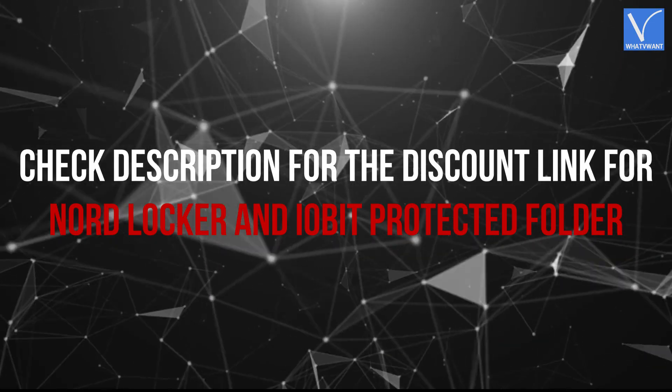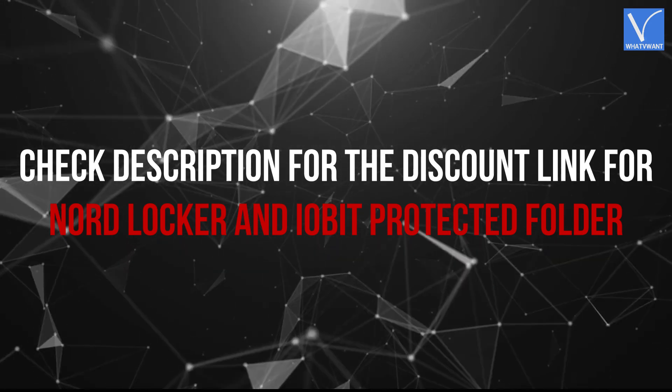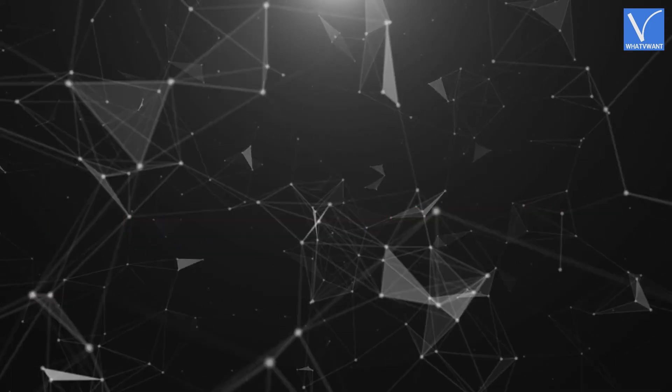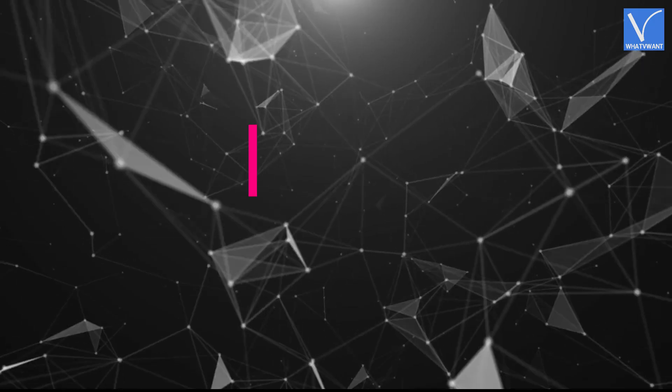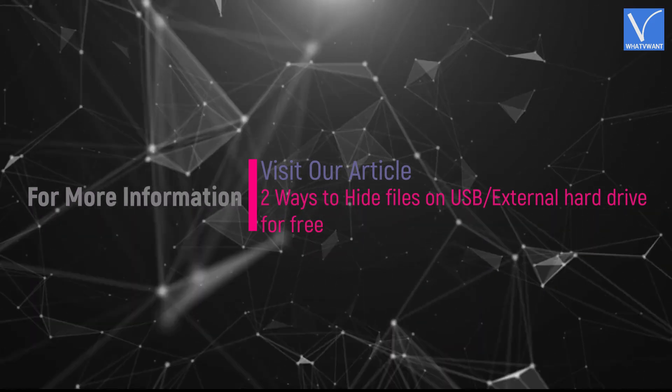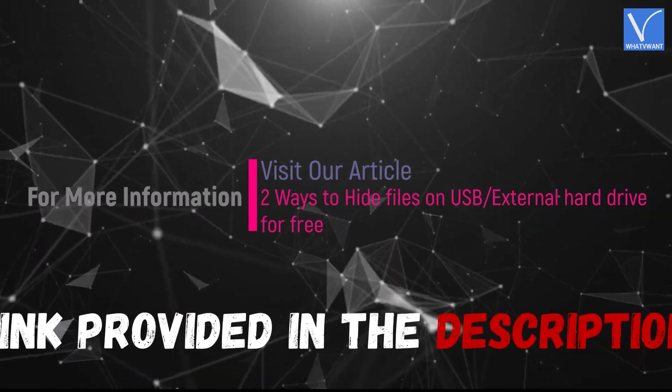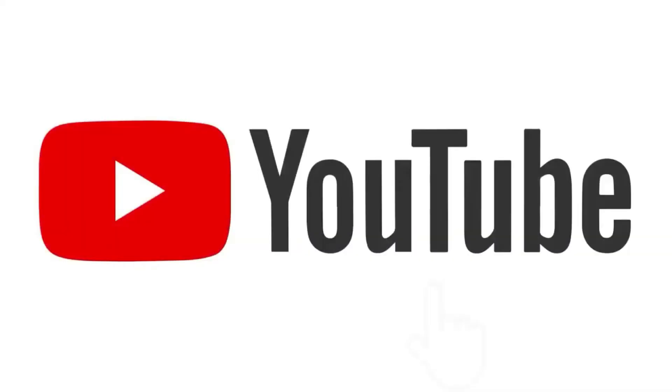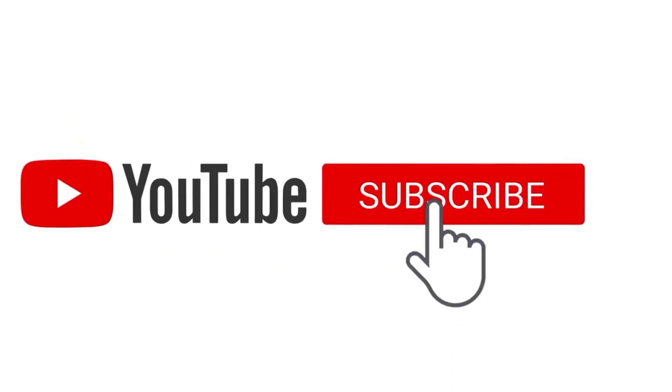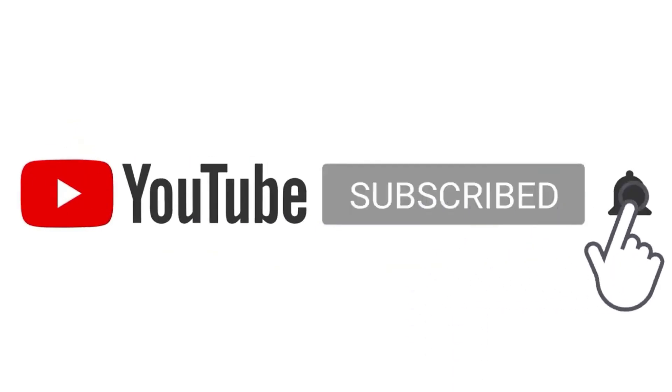Check description for the discount link for Nord Locker and IObit Protected Folder. Hope you like this tutorial. For more information, visit our article, link provided in the description. Subscribe to the channel for more interesting videos and don't forget to hit the bell icon.